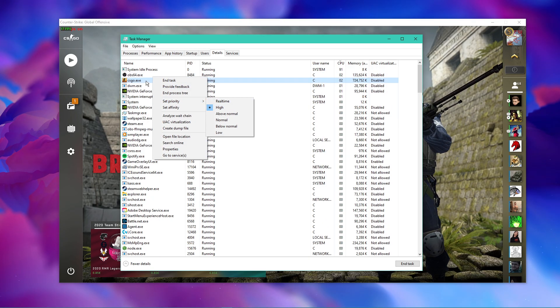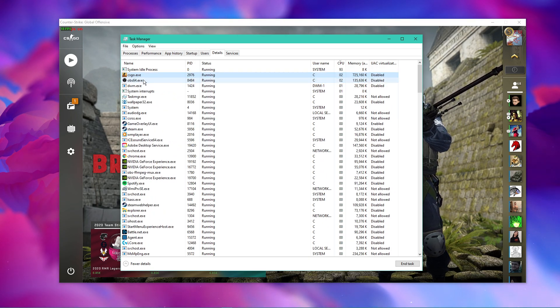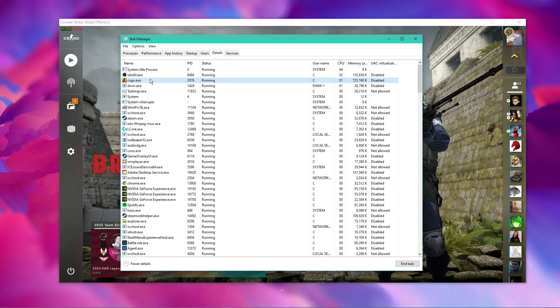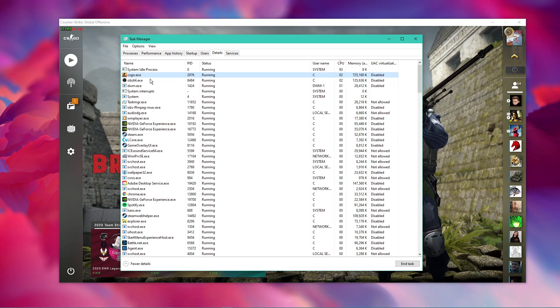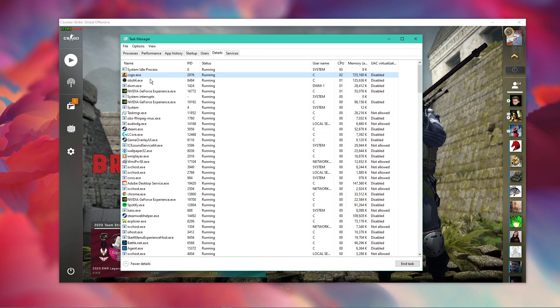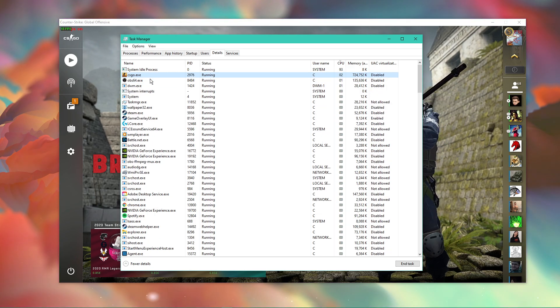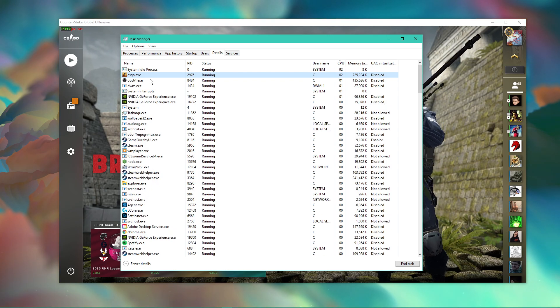This will in turn allocate more resources to playing the game and should increase your performance, especially if you have other programs running in the background.